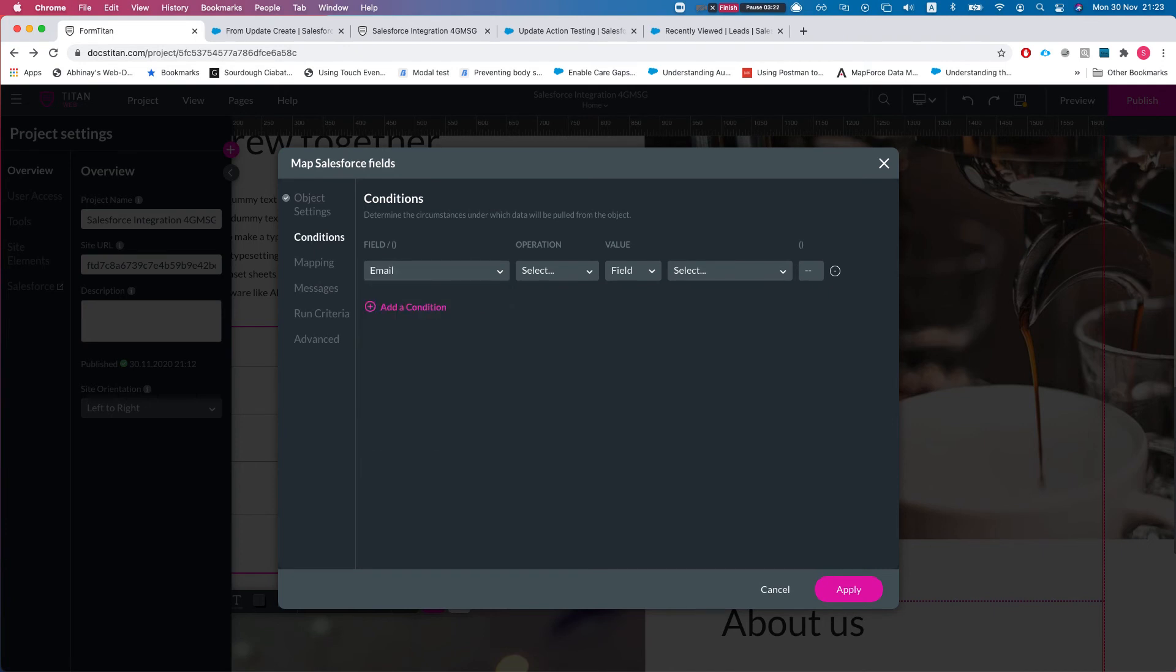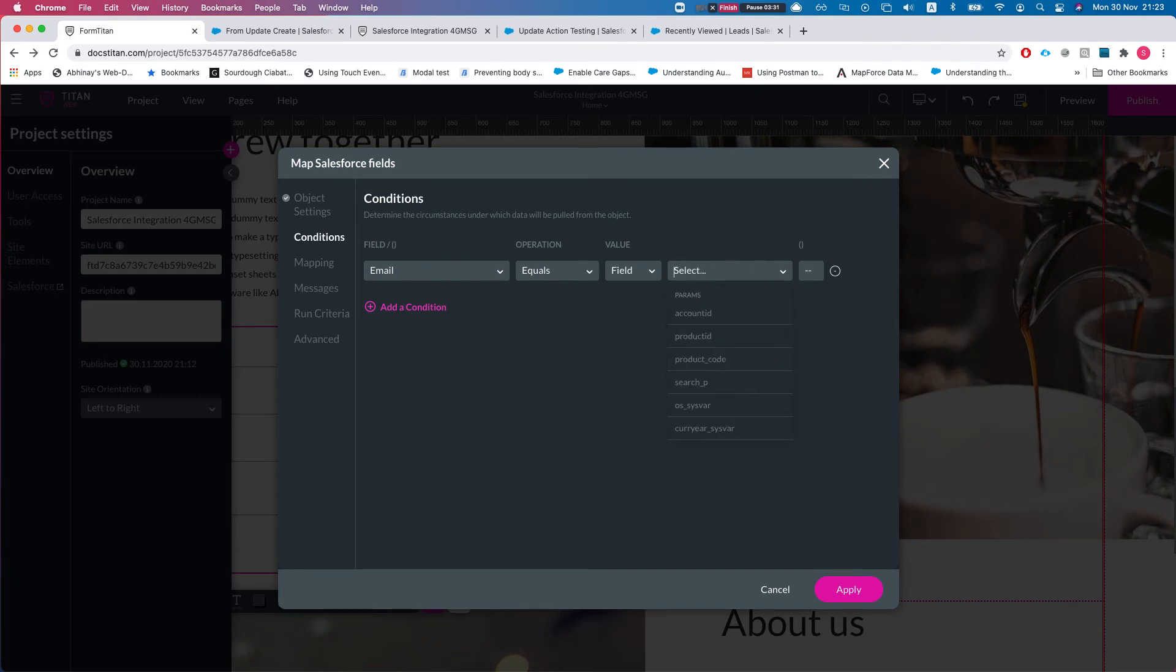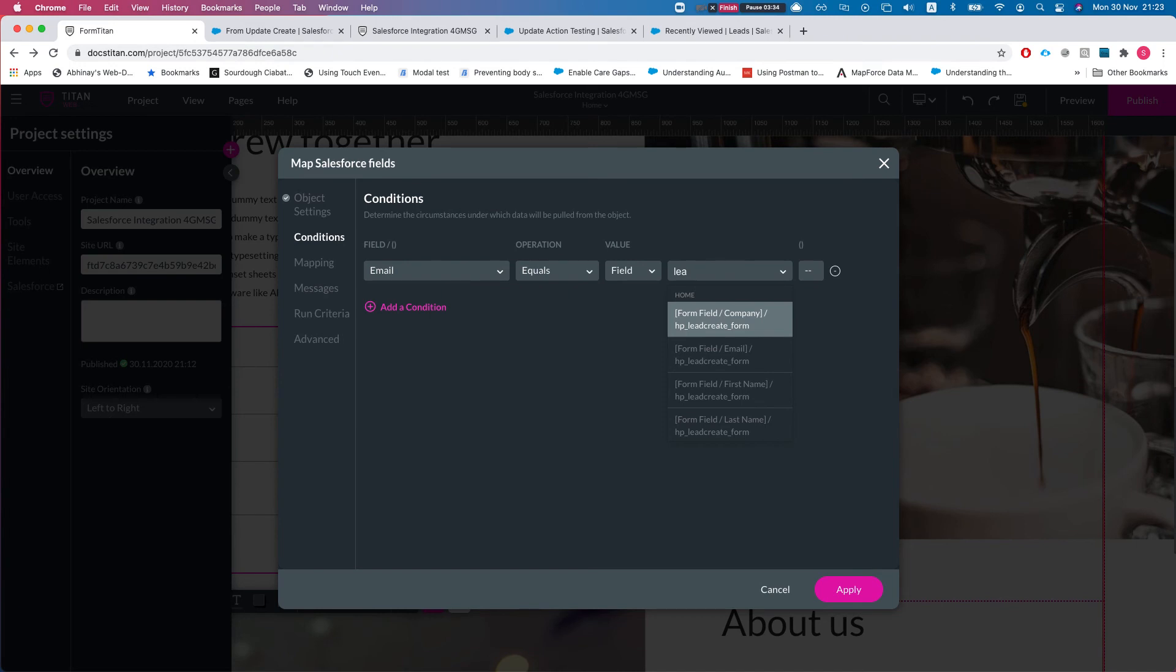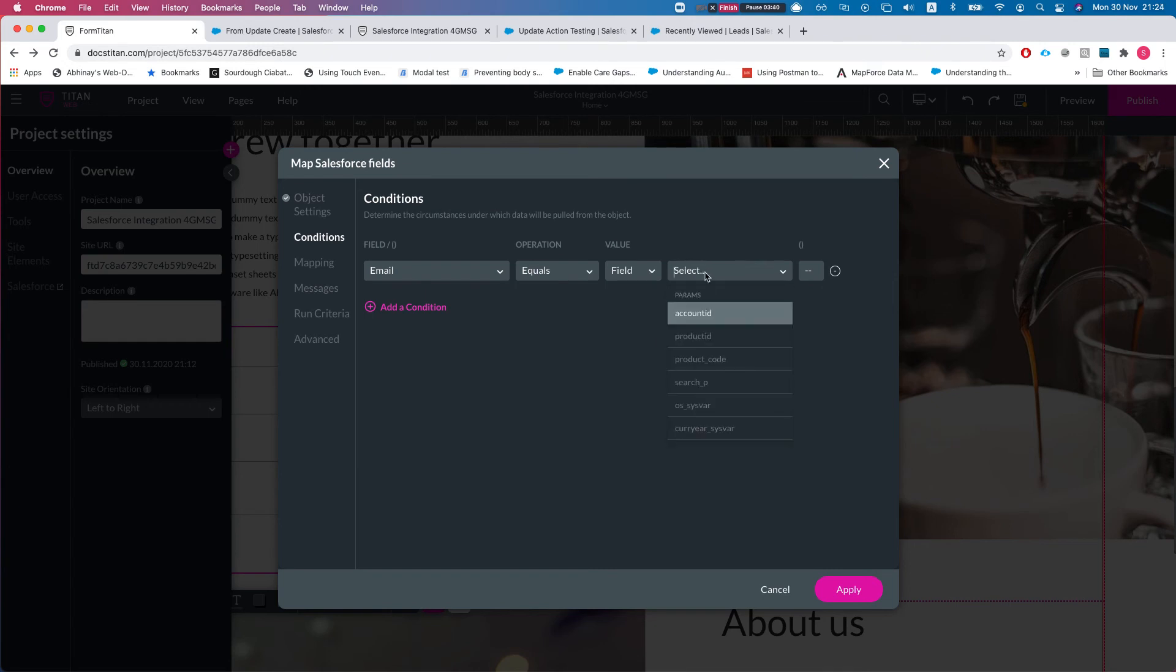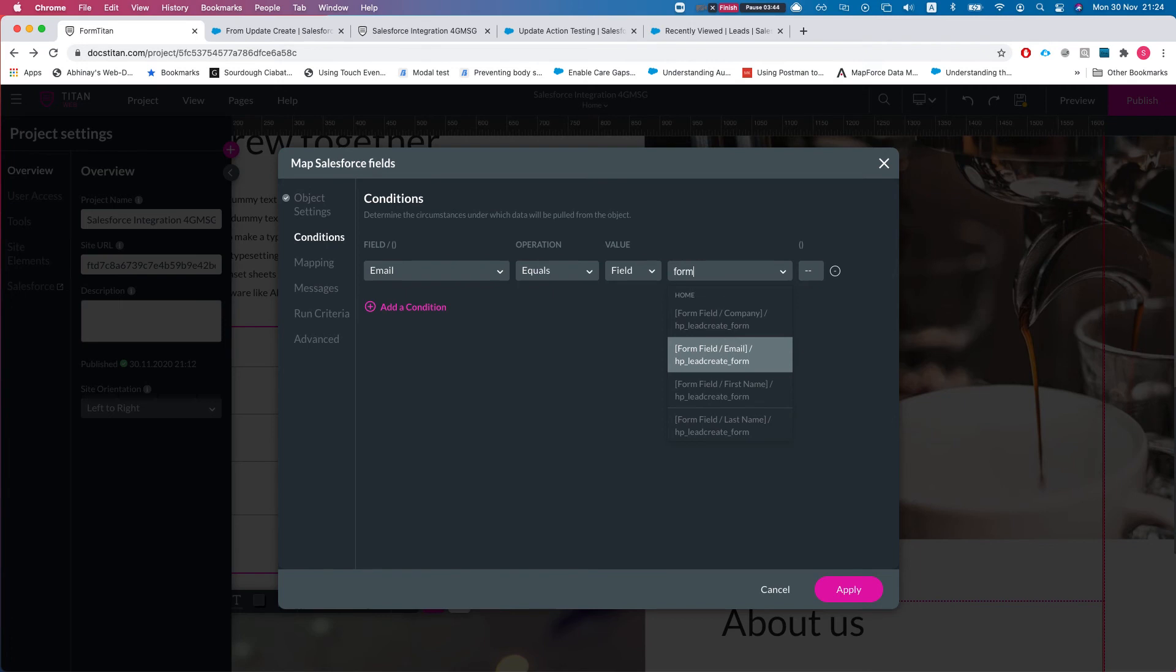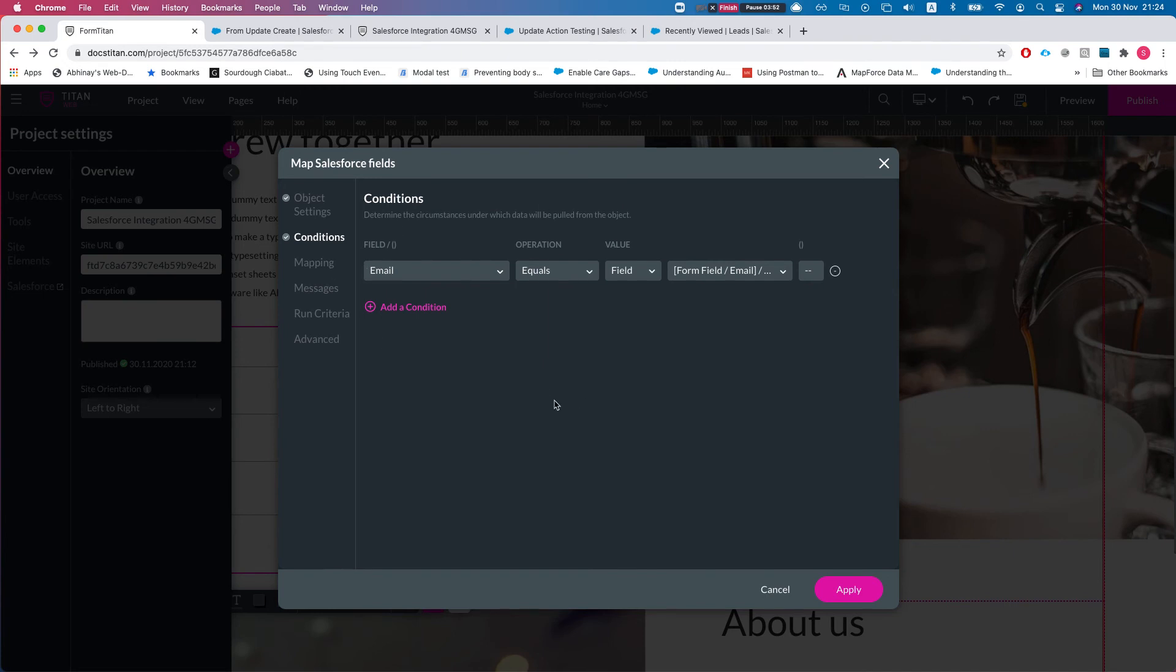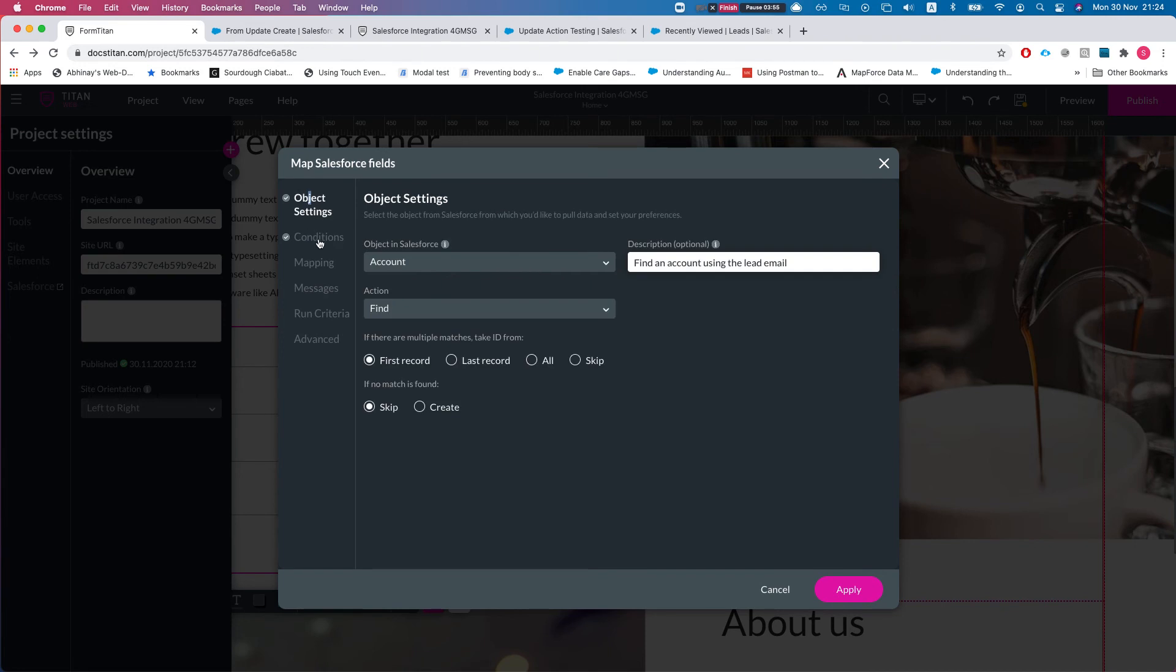This is a custom field on my Salesforce organization. I'll say equals, and let's just take the form field email. There is no mapping, nothing else. It's just gonna find the account. What we have here is a find that returns the first record you find with that email. If you didn't find anything, don't do anything.